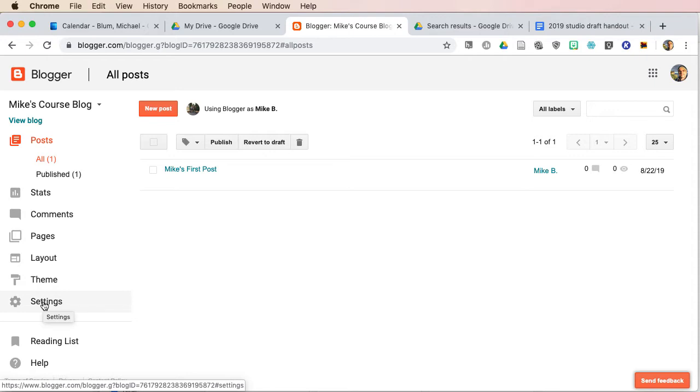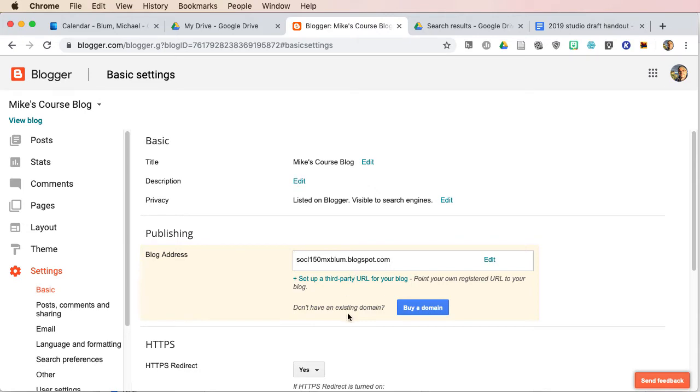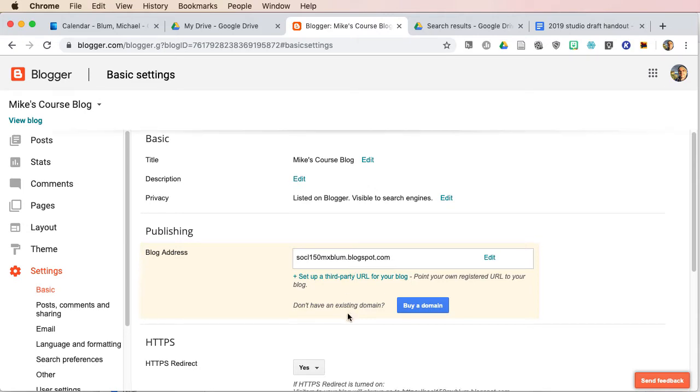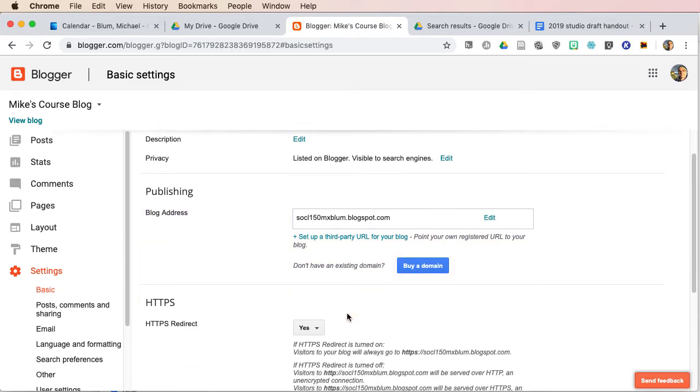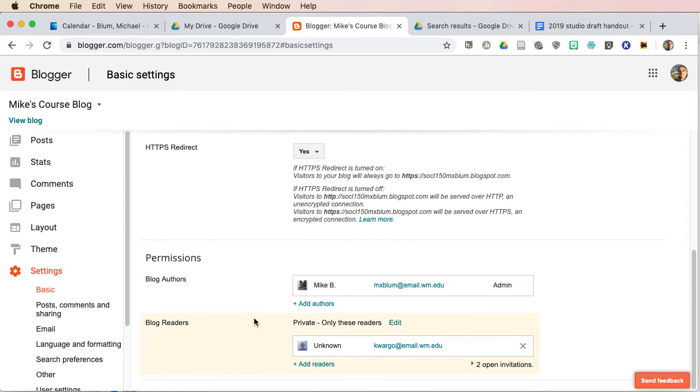So I'll click on the settings button here, and you'll notice I've got the blog address listed here. I've got some other information that I'm not really that concerned about.